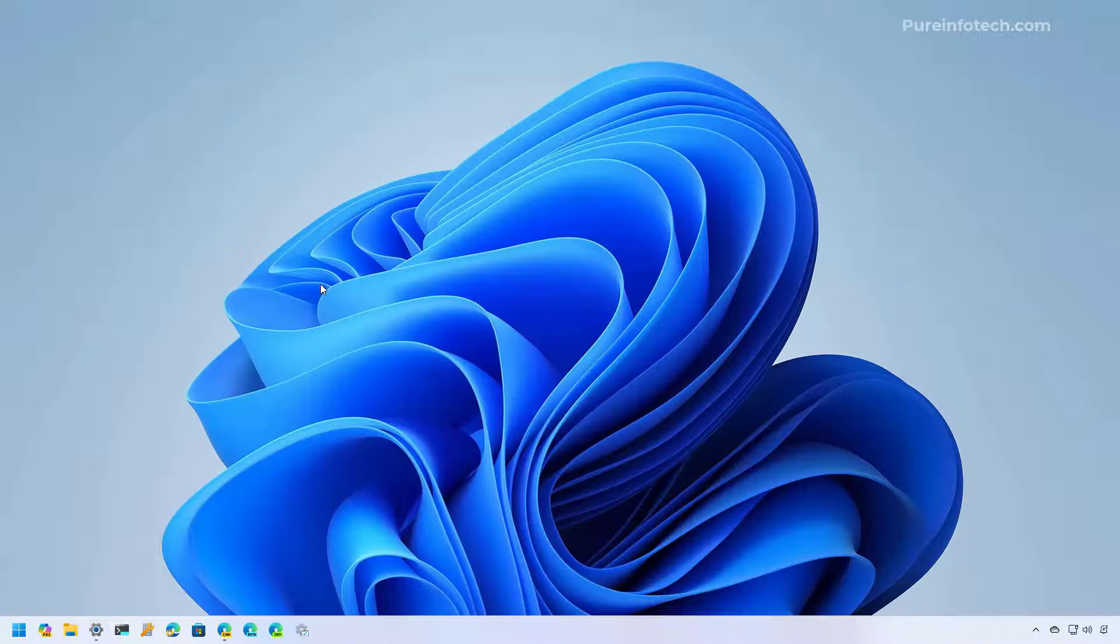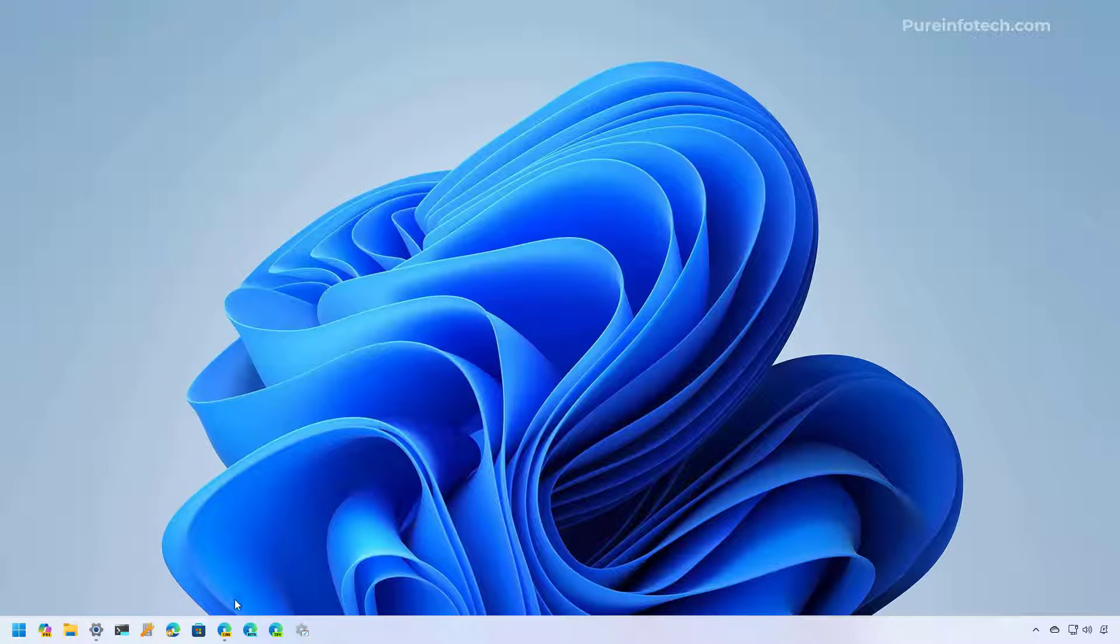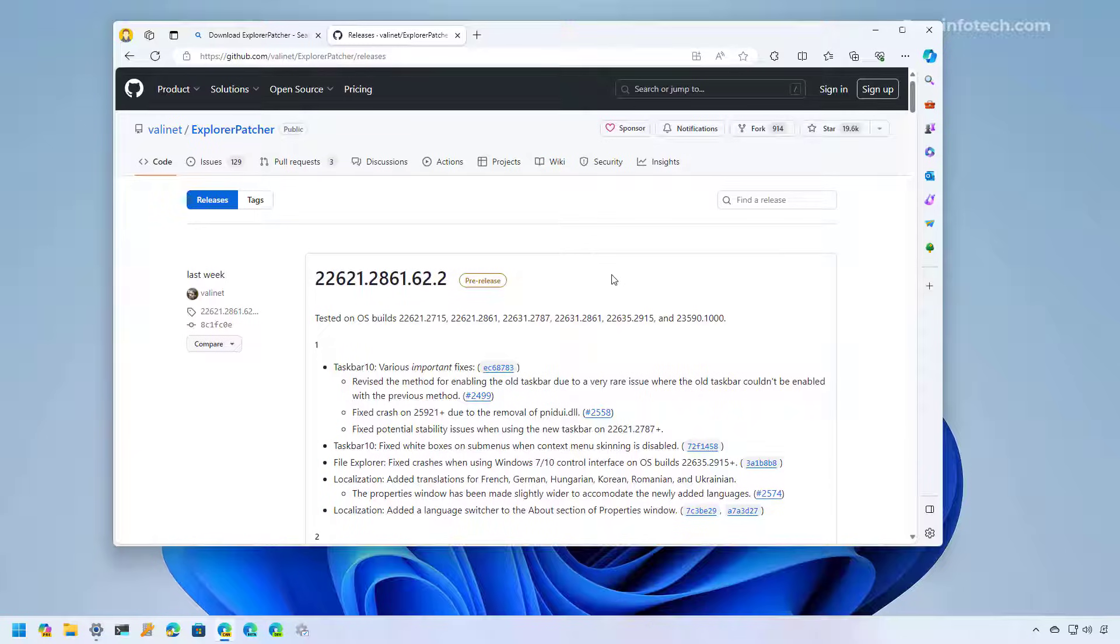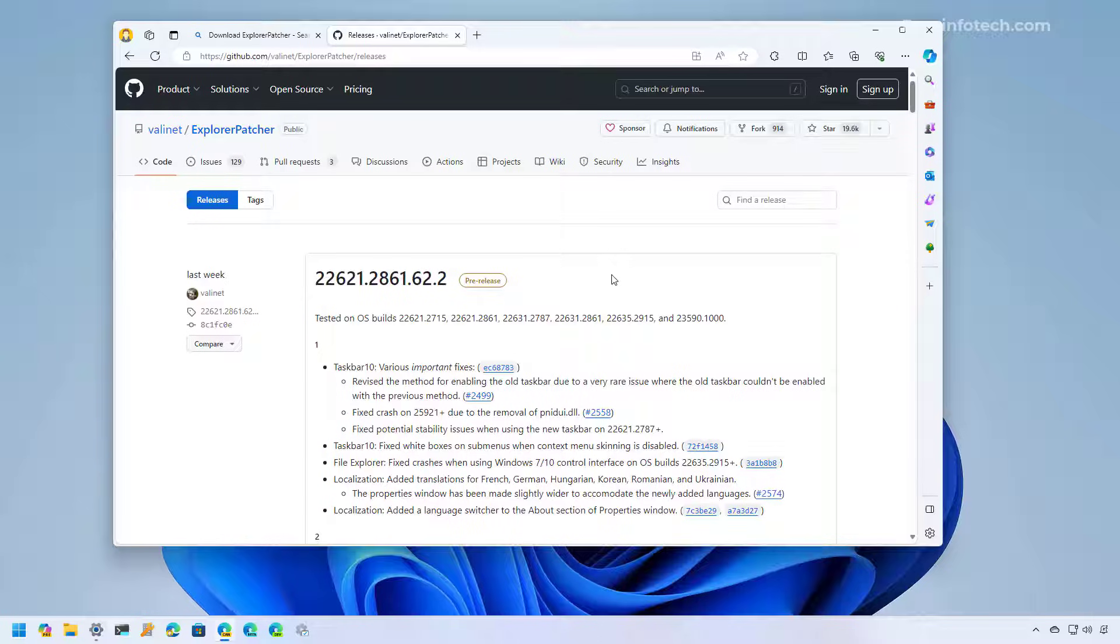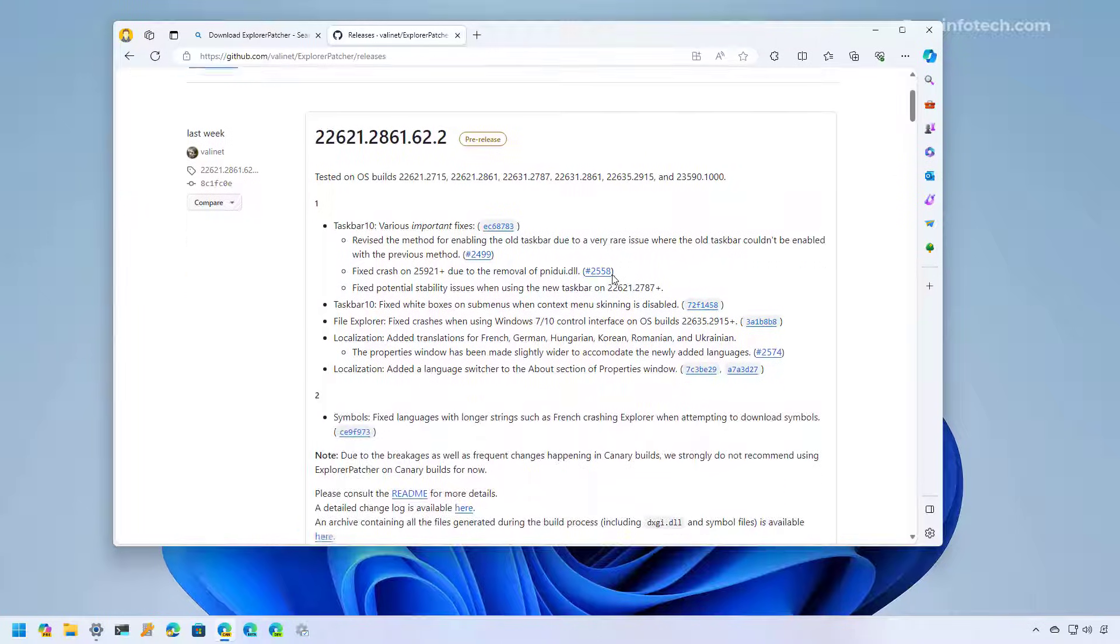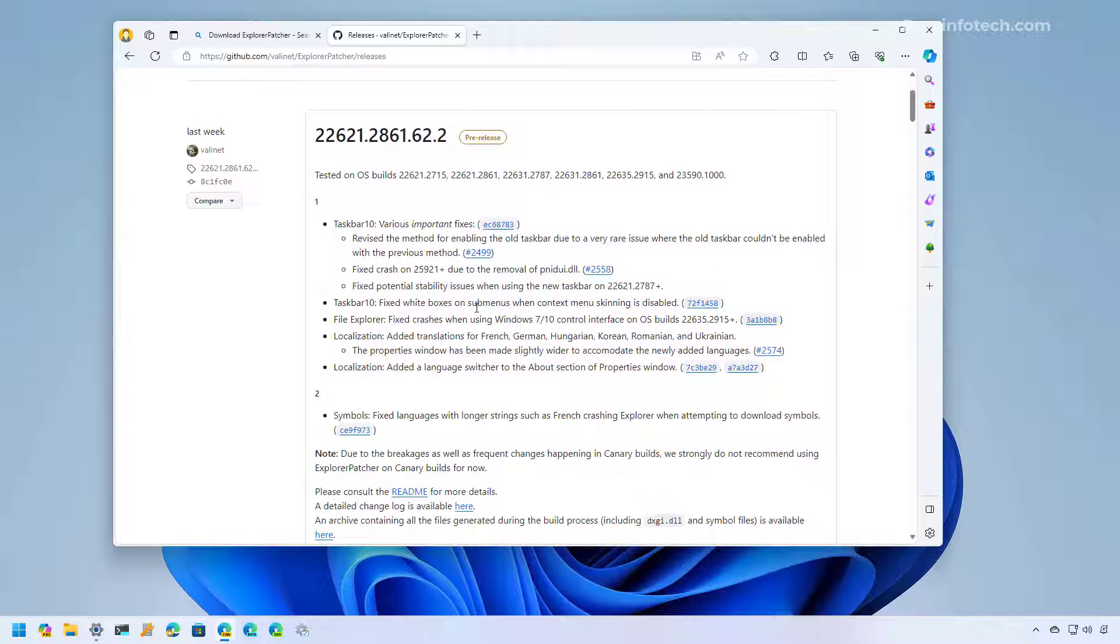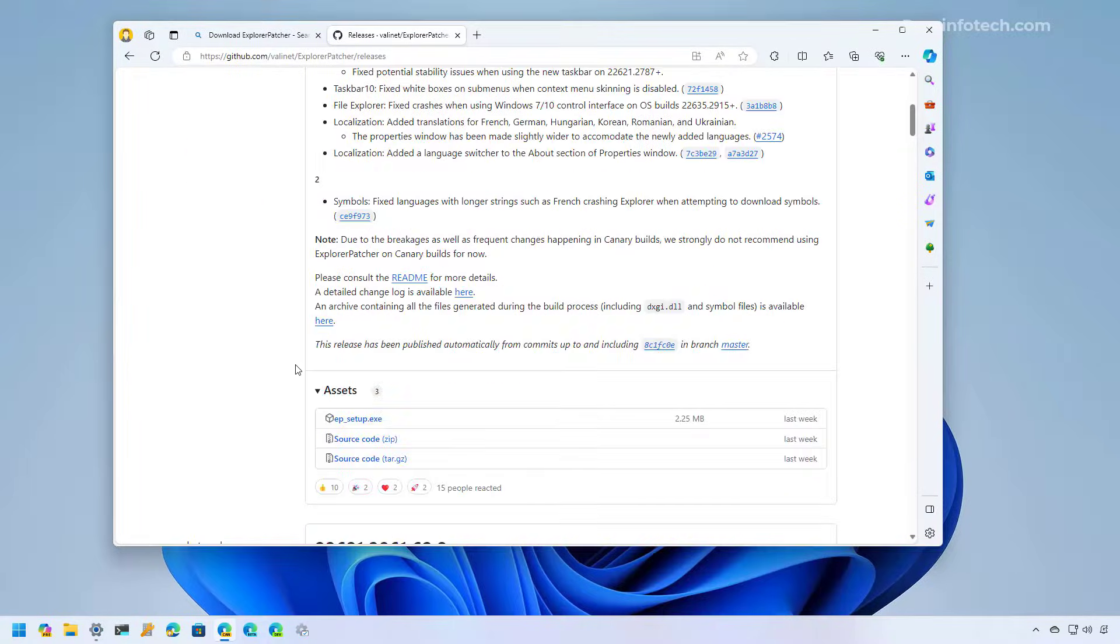Now, if you don't mind using a third-party tool to change the behavior of the operating system, to switch between the new and the legacy version of File Explorer, you can use the Explorer Patcher. It's a known app that allows you to not only change the version of File Explorer on your computer, you can also use it to tweak different settings on the operating system.